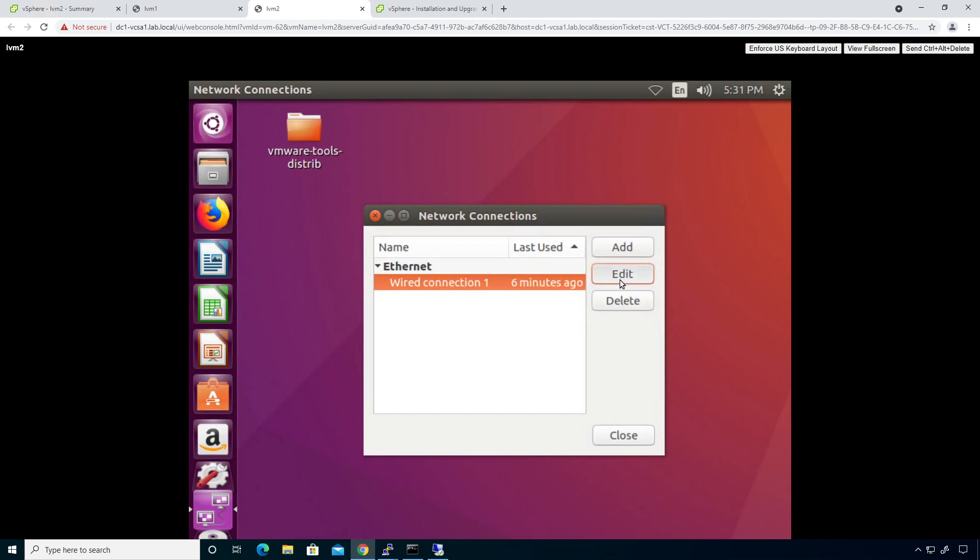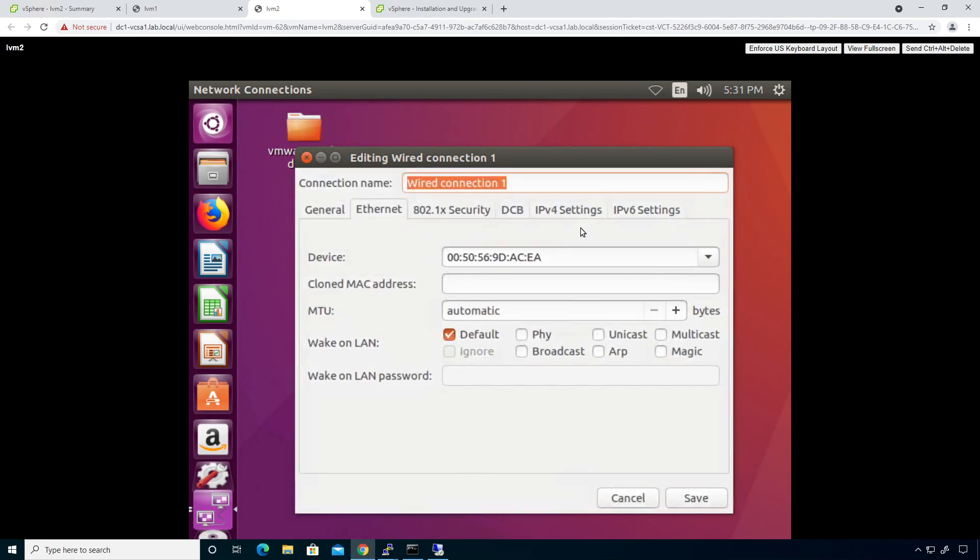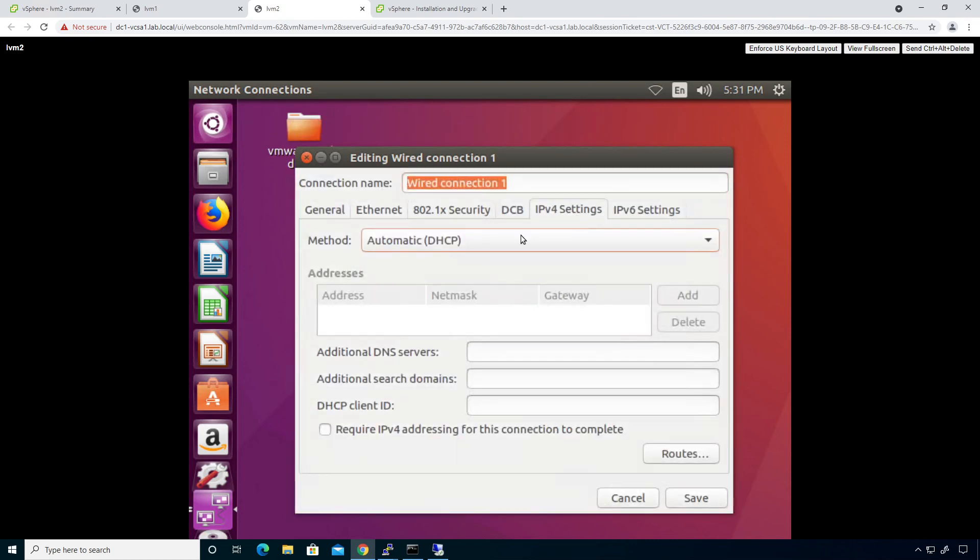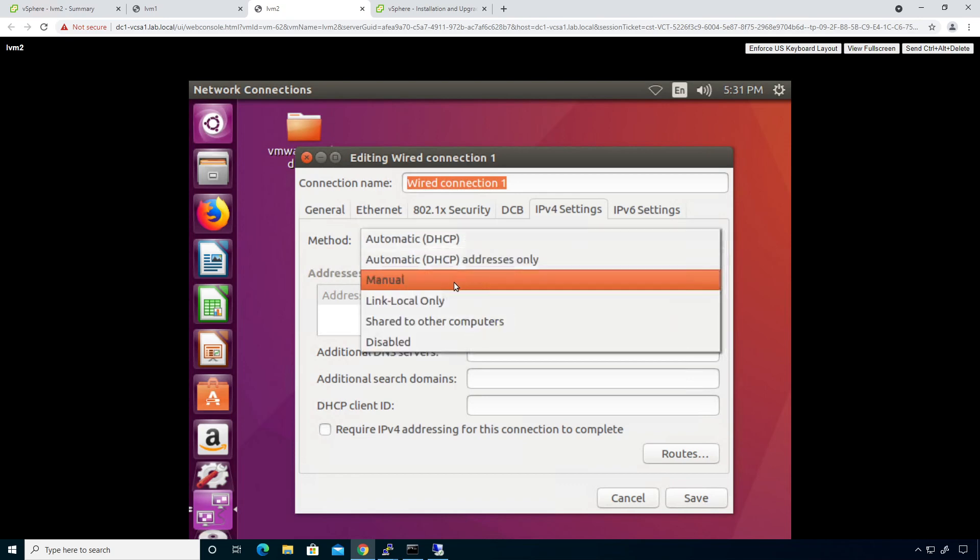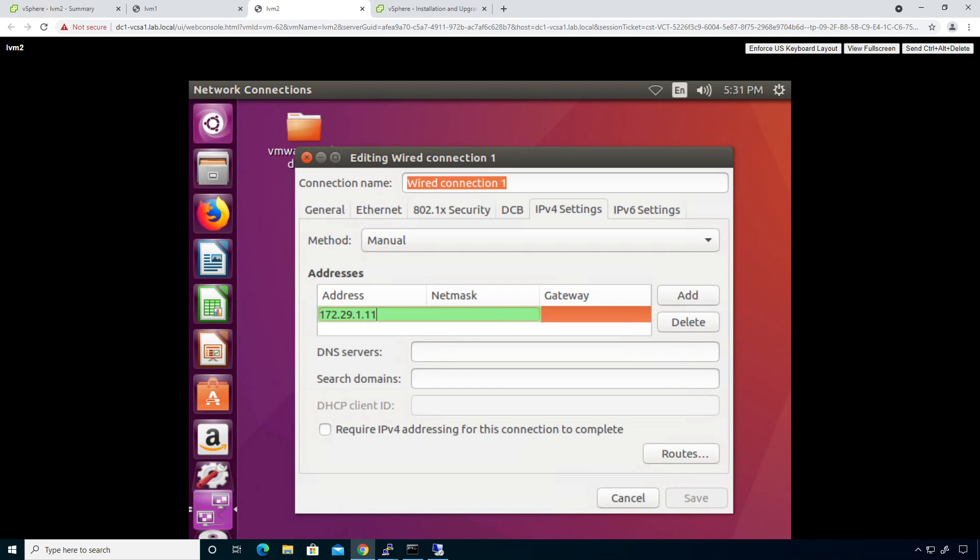Click on edit. And then I'm going to take a look at IP before settings. I'm going to switch this down to manual and then add. And this guy here will be 172.29.1.11.